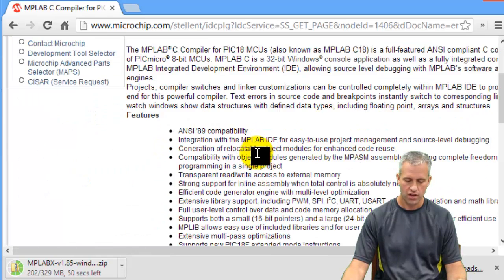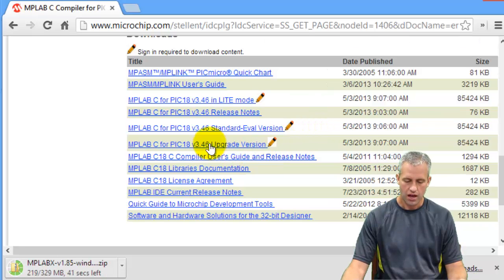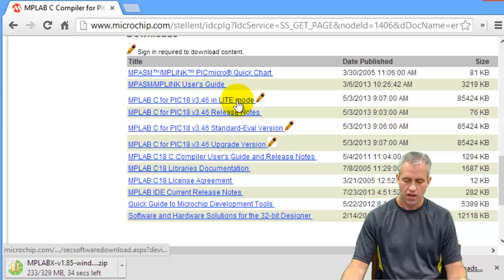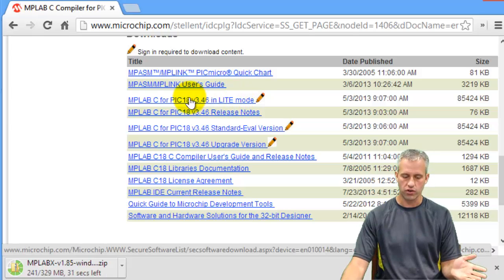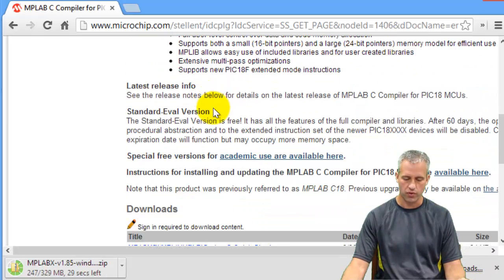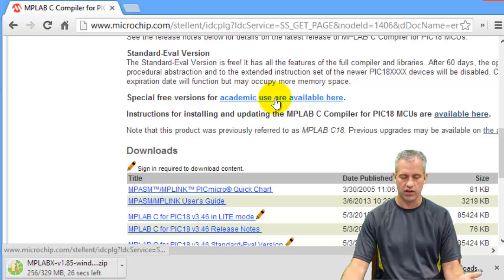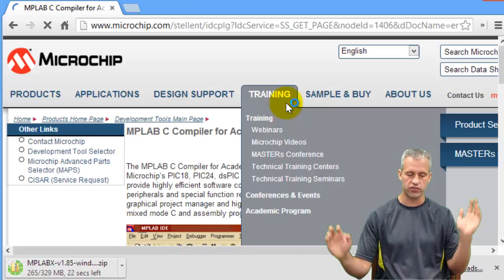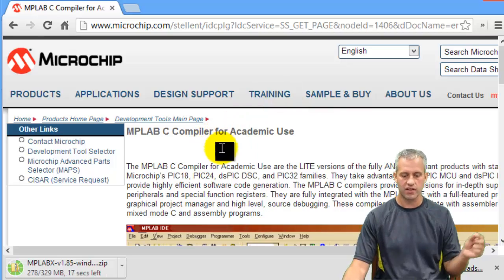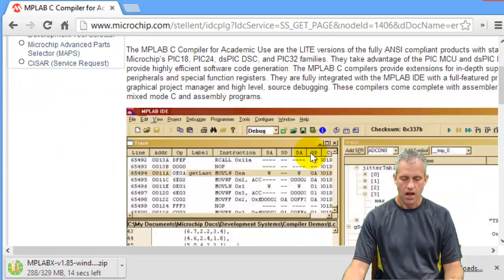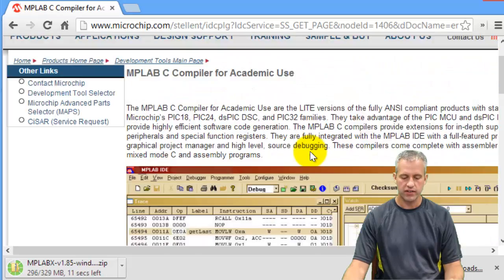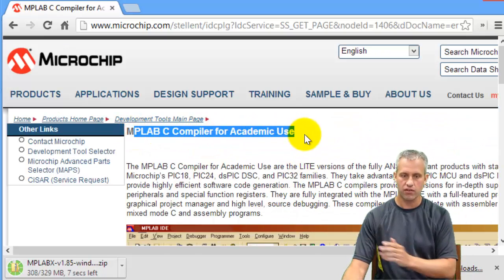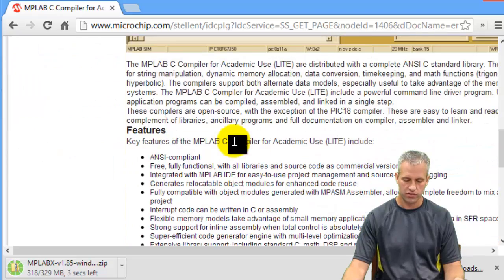So MPLAB C18 compiler, yep, that's the one we want. There are a lot of them. The one that we typically use, I think that this link right here would totally work. But I want the one that says for academic use available here. So there's a special free version for academic use, which I believe is the exact same as the other one. Once you're in the free, so this is the web page I like to see. MPLAB C18 compiler for academic use. That sounds exciting.